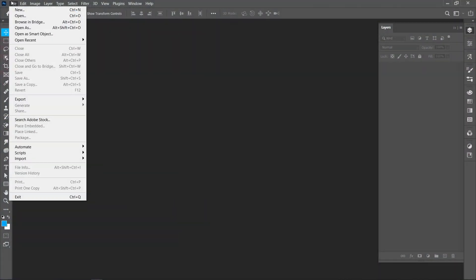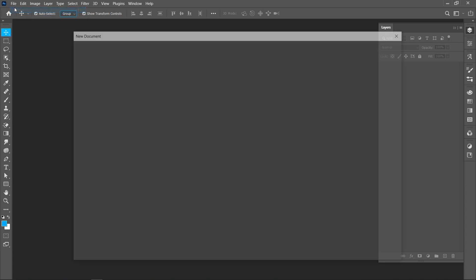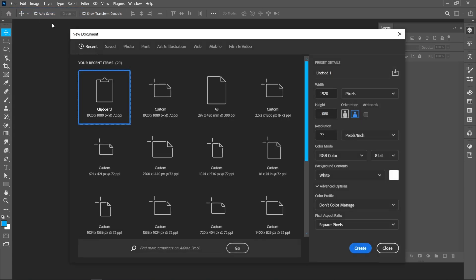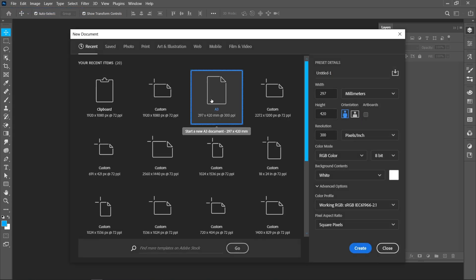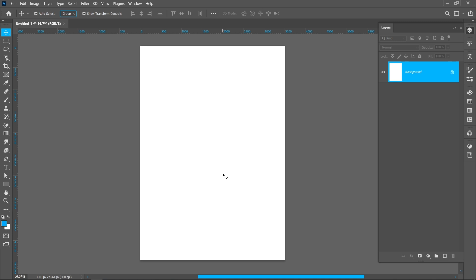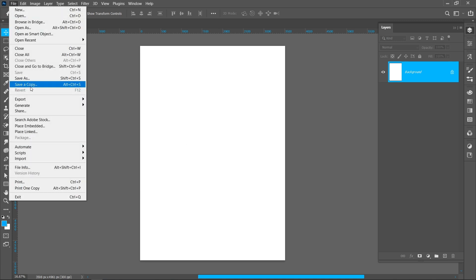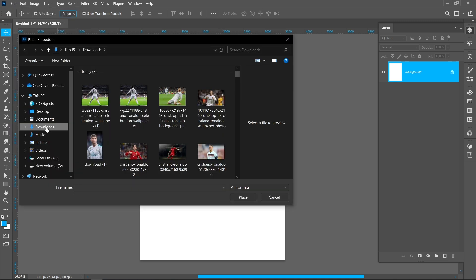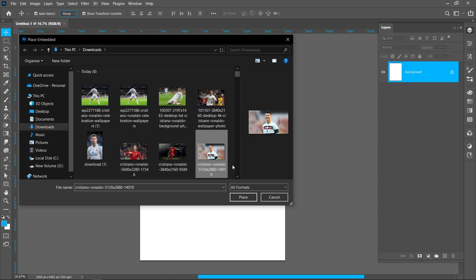Click on file and new — I'm using the A3 size template. Now click on file and place embedded, select image, and click on place.